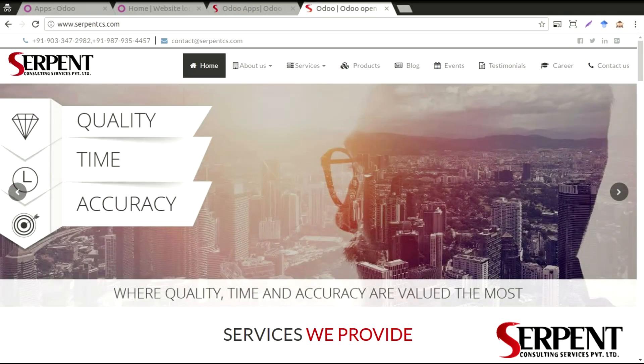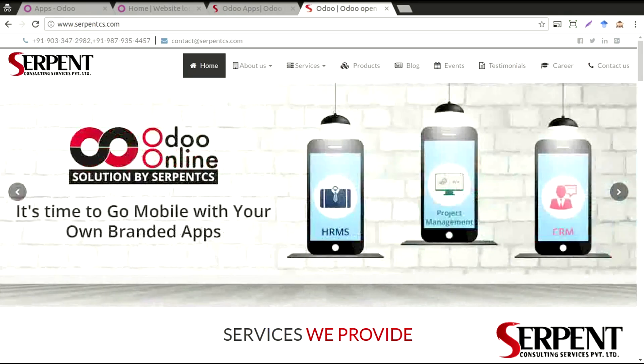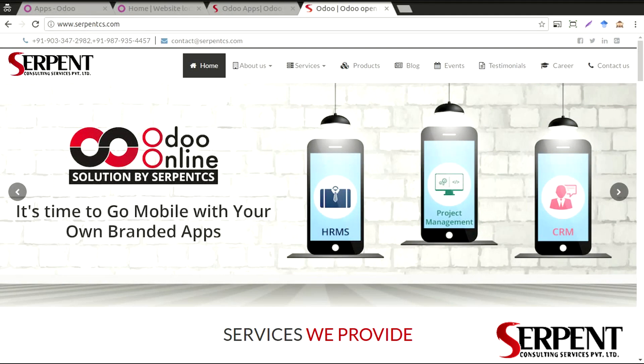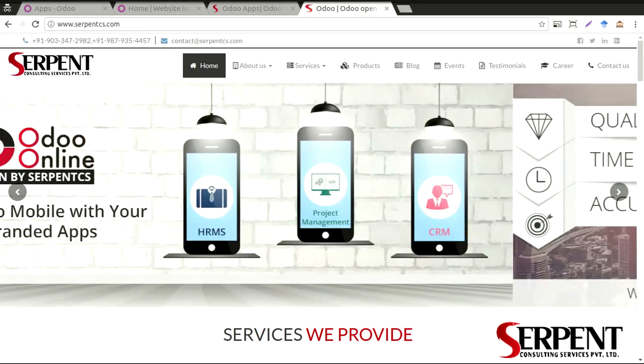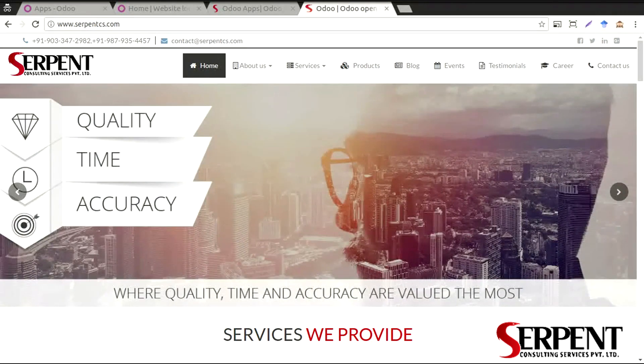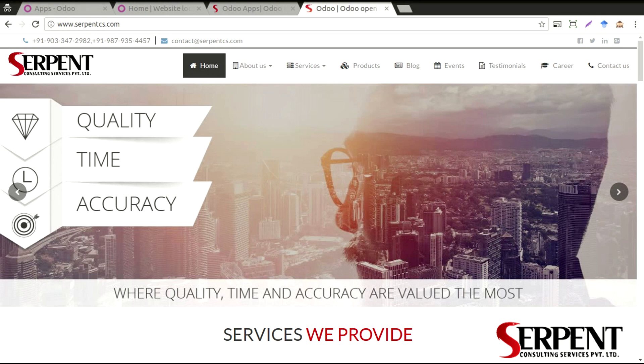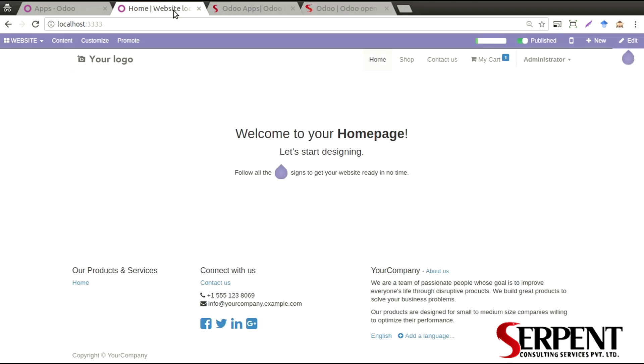Hello guys, welcome to Serpent Consulting Services Private Limited. It's so good to see you here. In this video tutorial, we are going to talk about the payment gateways that Serpent Consulting Services has to offer. Let's go ahead and see the payment gateway modules that we have.